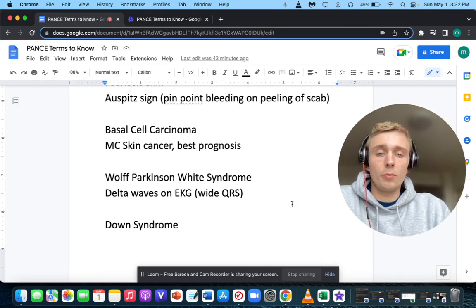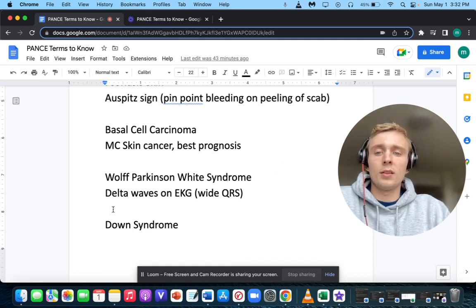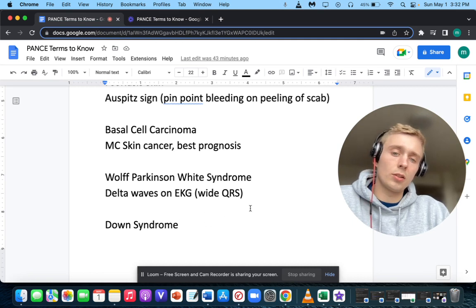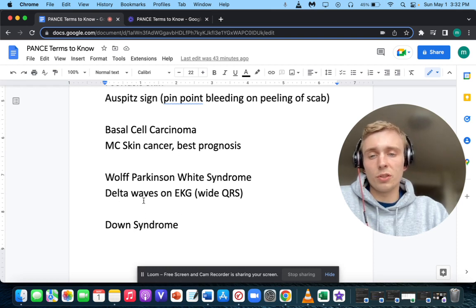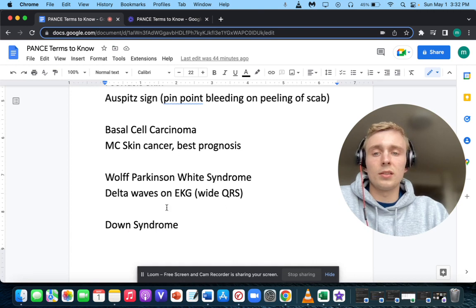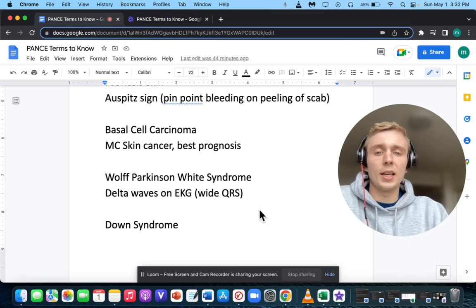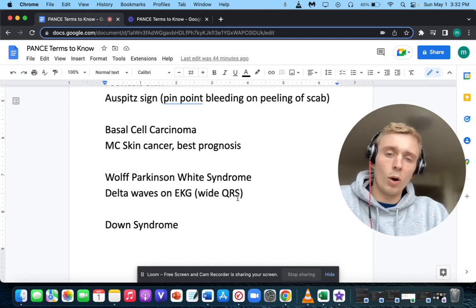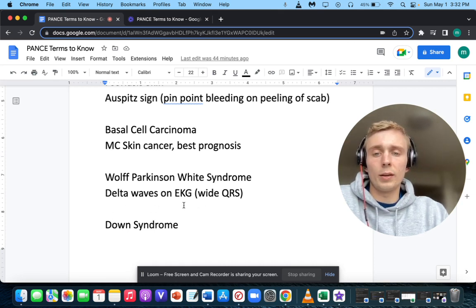Wolf-Parkinson-White syndrome — what are the EKG findings? WPW shows a delta wave on EKG — that slurring upstroke in the QRS. It's like a hill up as opposed to a sharp incline. You also have a wide QRS, because the slurring widens the complex, and a shortened PR interval because widening the QRS takes away from the PR interval.